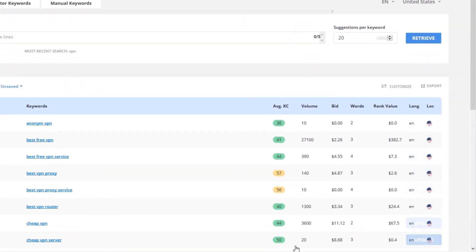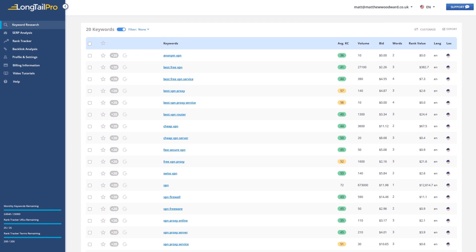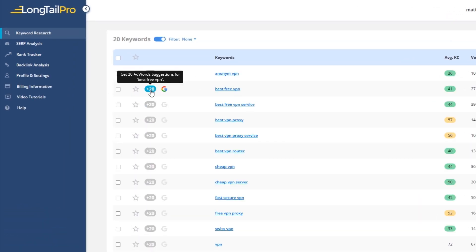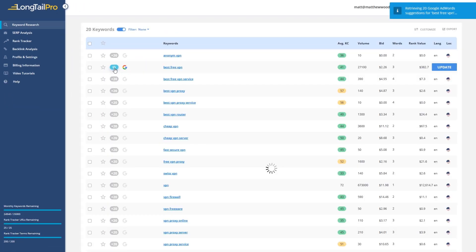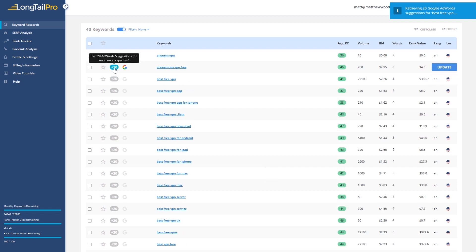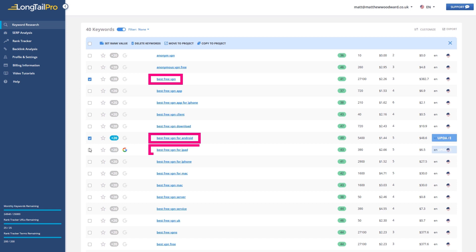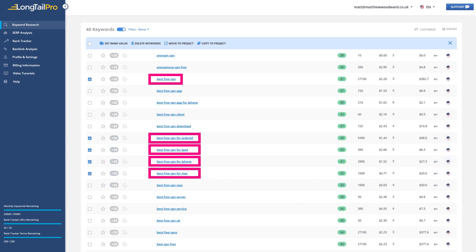Long Tail Pro also makes it easy to structure your content and come up with ideas. For example, if we look at the VPN results, we can just click this little icon to pull in related results. And if we wanted to write some content about free VPNs, we know it's easy for us to rank for the term best free VPN, and we should also include terms like best free VPN for Android, best free VPN for iPad, best free VPN for iPhone, and best free VPN for Mac. No other tool takes this approach to keyword research, and it's worth taking out the free trial just to spend 10 minutes test driving the experience, because it really is like nothing else.